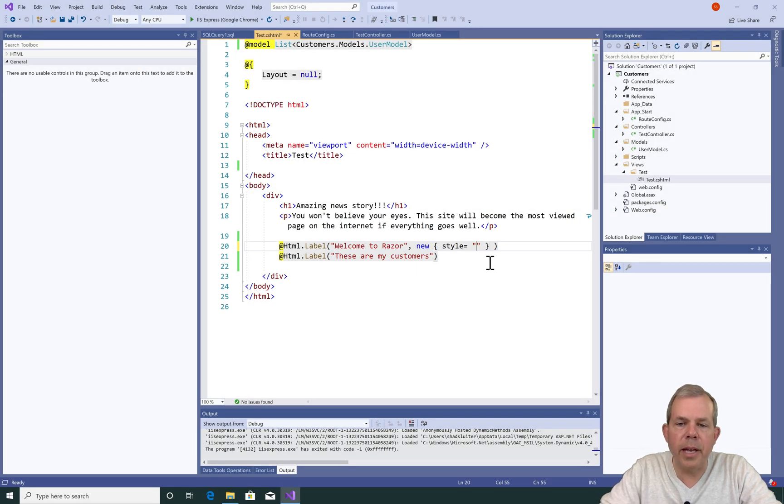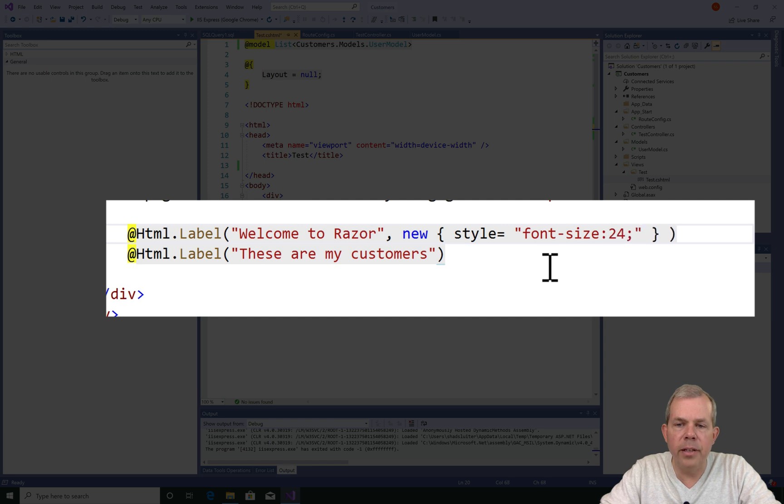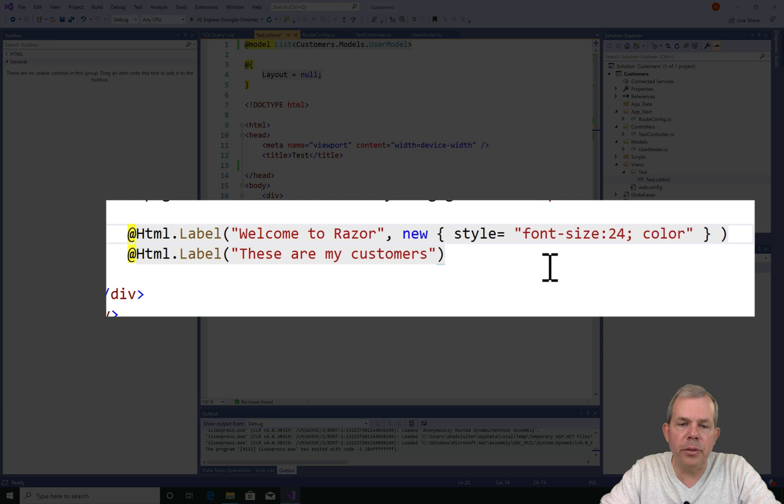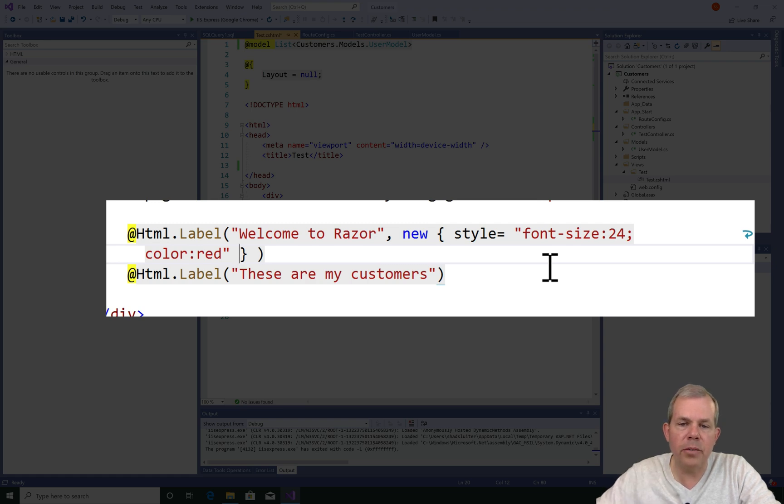For example, if I wanted to have font style of 24, I would put font-hyphen-style colon 24 semi-colon. I want red, so I'll do color colon red. Now there's no typing assistance here in Visual Studio because we're in a string, but I think I got the syntax right. Let's check it out.